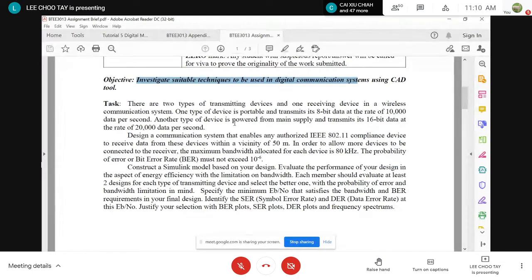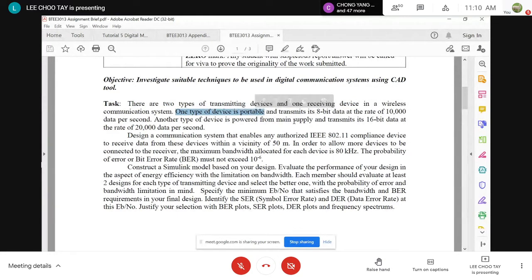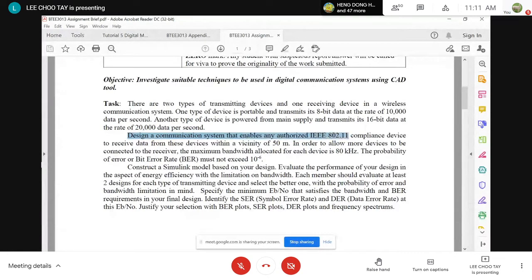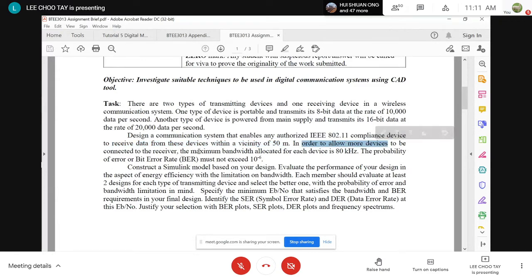As far as your task is concerned, we have two types of transmitting devices and one receiving device in a wireless communication system. One type is portable — meaning you can bring it anywhere — and it transmits 8-bit data at the rate of 10,000 data per second. Another type is powered from mains and transmits 16-bit data at the rate of 20,000 data per second. You are asked to design a communication system that enables any authorized IEEE 802.11 compliant device to receive data from these two types of transmitting device within a vicinity of 50 meters.